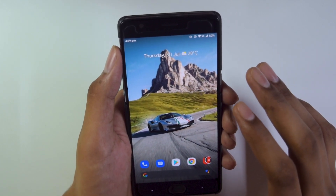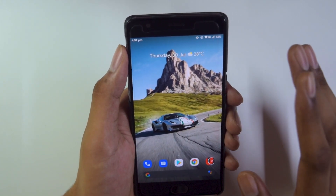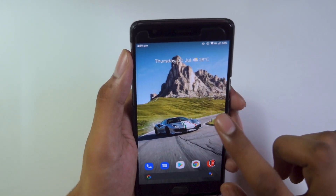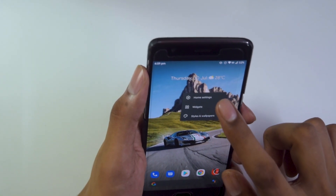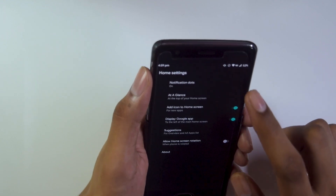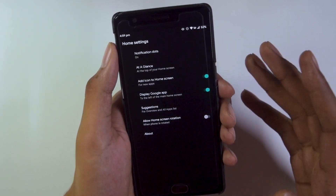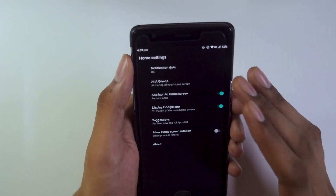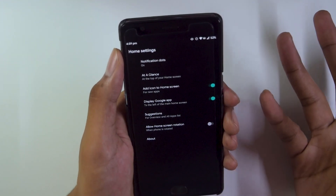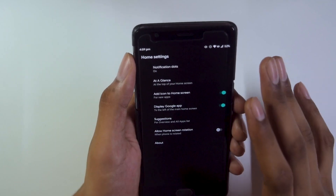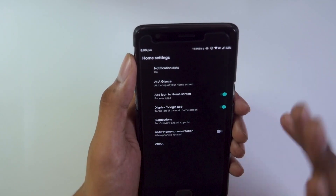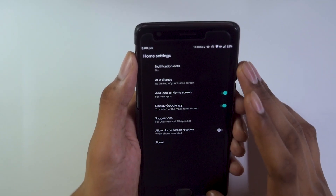The fourth thing is the stock launcher. We get the Pixel launcher by default, and going into home settings we get all the basic customization options, but not a lot of fancy options are present — so that's something missing.